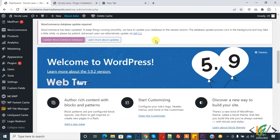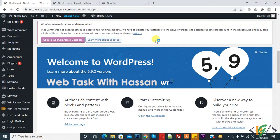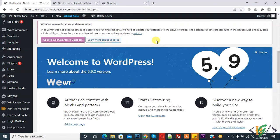Bismillahirrahmanirrahim, assalamu alaikum. My name is Asan and today we will restrict our WordPress website for only logged-in users. First, they will create an account and then they will login to our website.